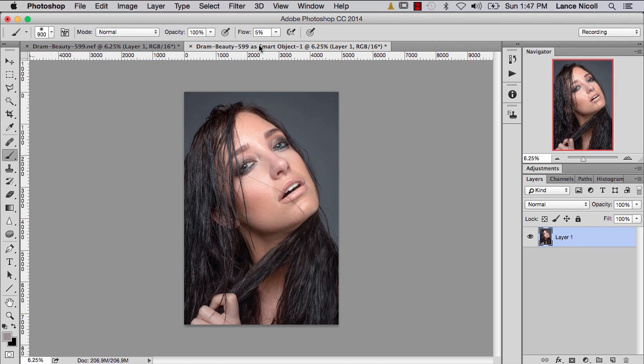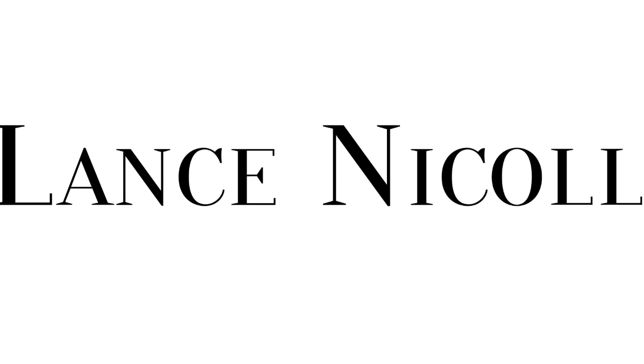At the end of the day, this is a preference — whatever you prefer. I've gotten really used to the smart objects method, though it does have the drawback of the file size. The end result is going to be the same either way, and then we can get into our skin retouching in part 3. We'll see you next time. Bye.